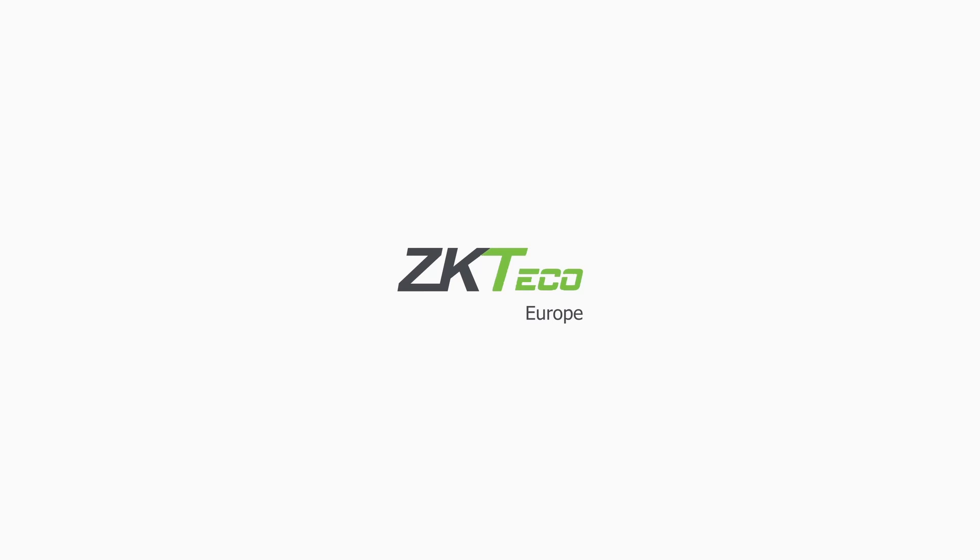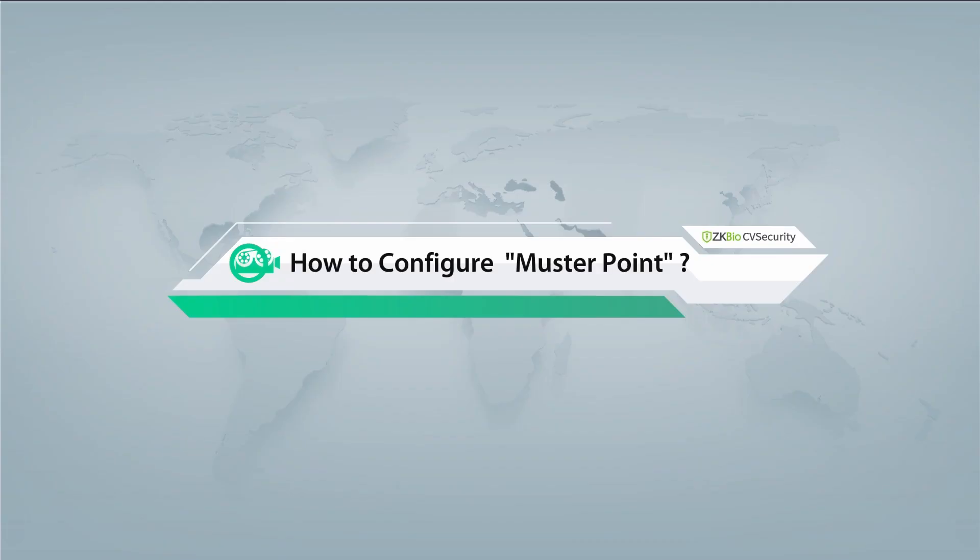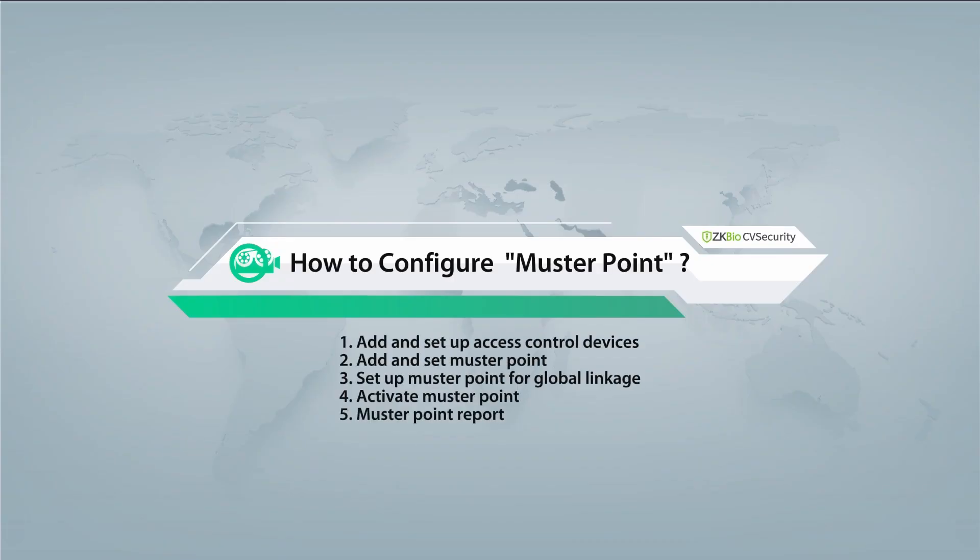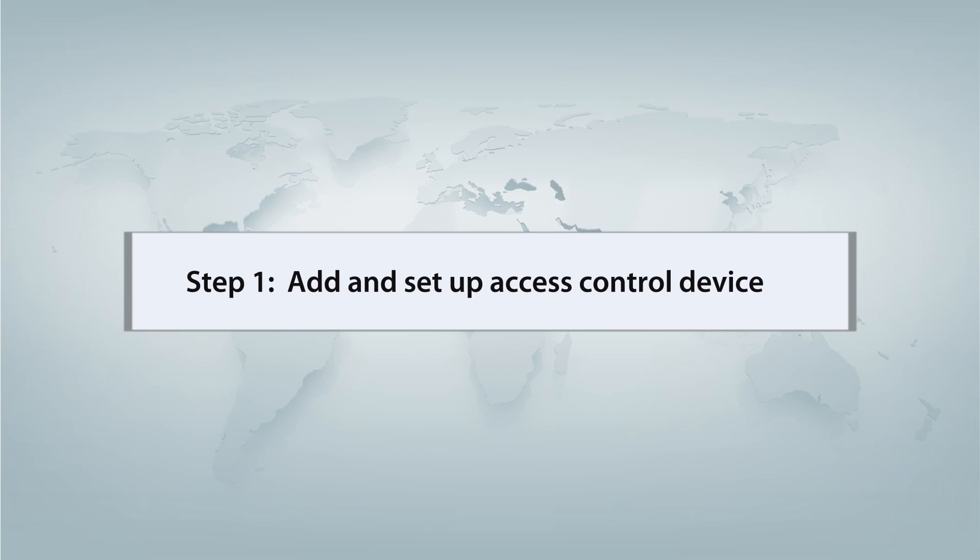Welcome to ZK TechO. In this tutorial, I will guide you through the process of configuring a muster point. Step 1: add and set up the access control device.